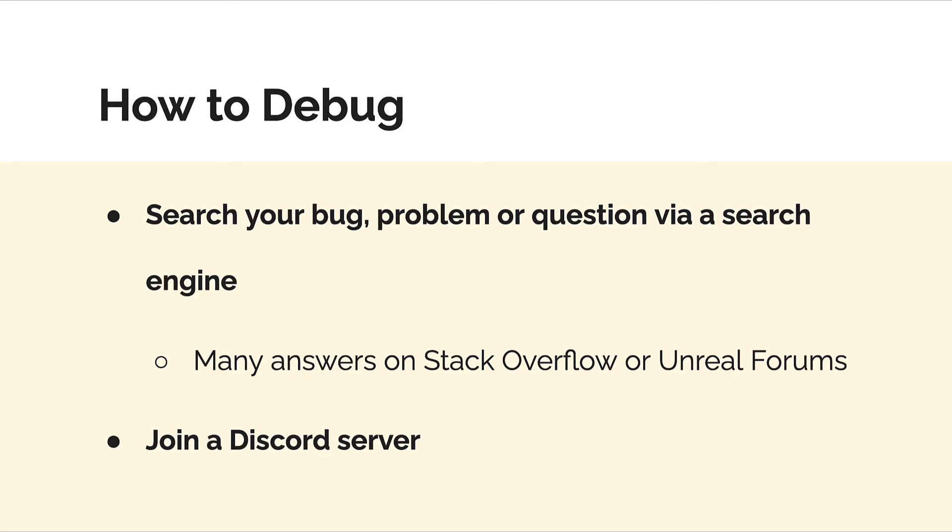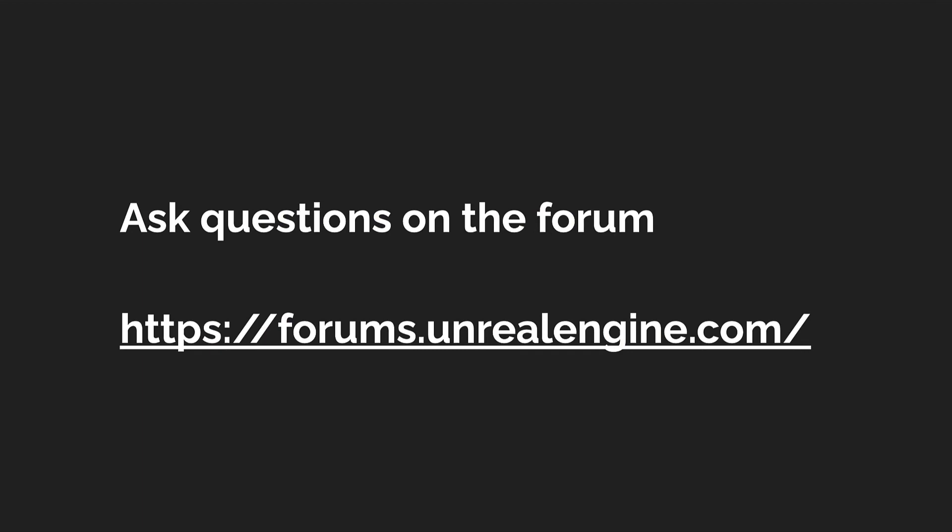If you can't solve your problem on your own and figure out why something went wrong, then you can search up your question online. You could even join a Discord server for Unreal developers. A great place to see questions and to ask questions is the Unreal forum at forums.unrealengine.com.